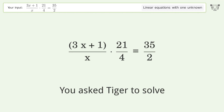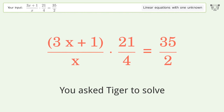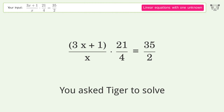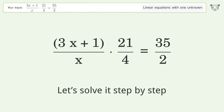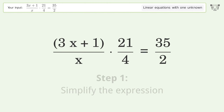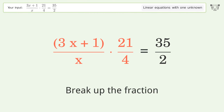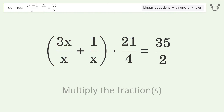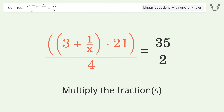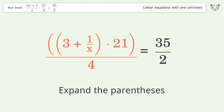You asked Tiger to solve this — it deals with linear equations with one unknown. The final result is x equals 3. Let's solve it step by step: simplify the expression, break up the fraction, multiply the fractions, expand the parentheses.